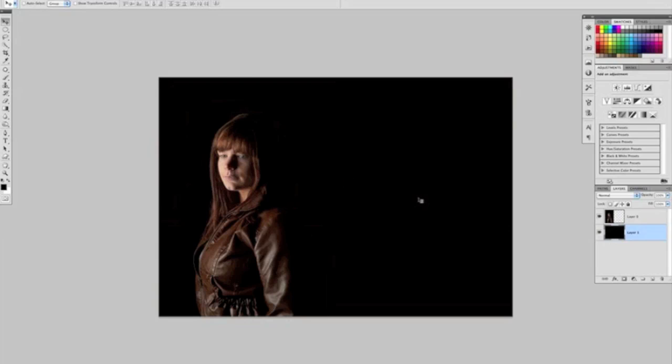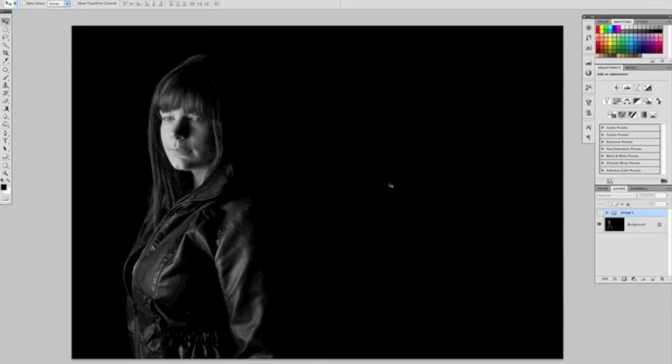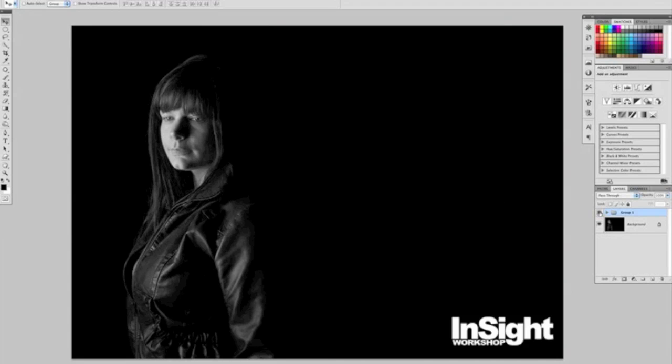model. And all I did in the final photograph was a simple black-and-white conversion in Photoshop, and then just added a little bit of text down the bottom right-hand side. And that is all there is to it.